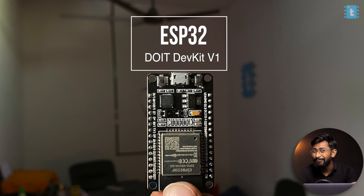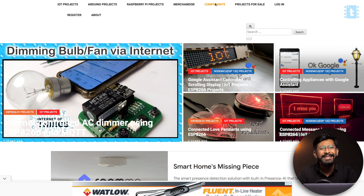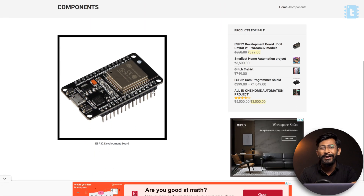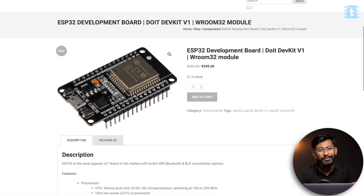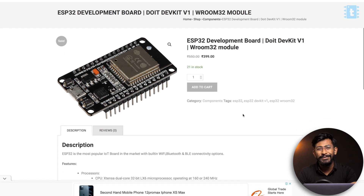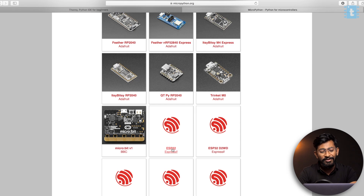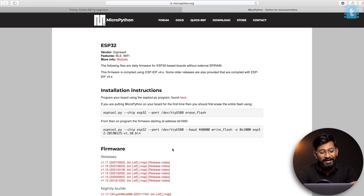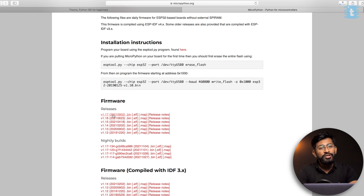If you want to get the exact same module, you can get it from our website where we are selling it at the cheapest price on the internet. Just click the link mentioned in the description and it will be delivered at your doorstep. Select the ESP32 board and download the latest firmware file by clicking on the link, which will automatically start downloading. That was all about downloading the firmware file.